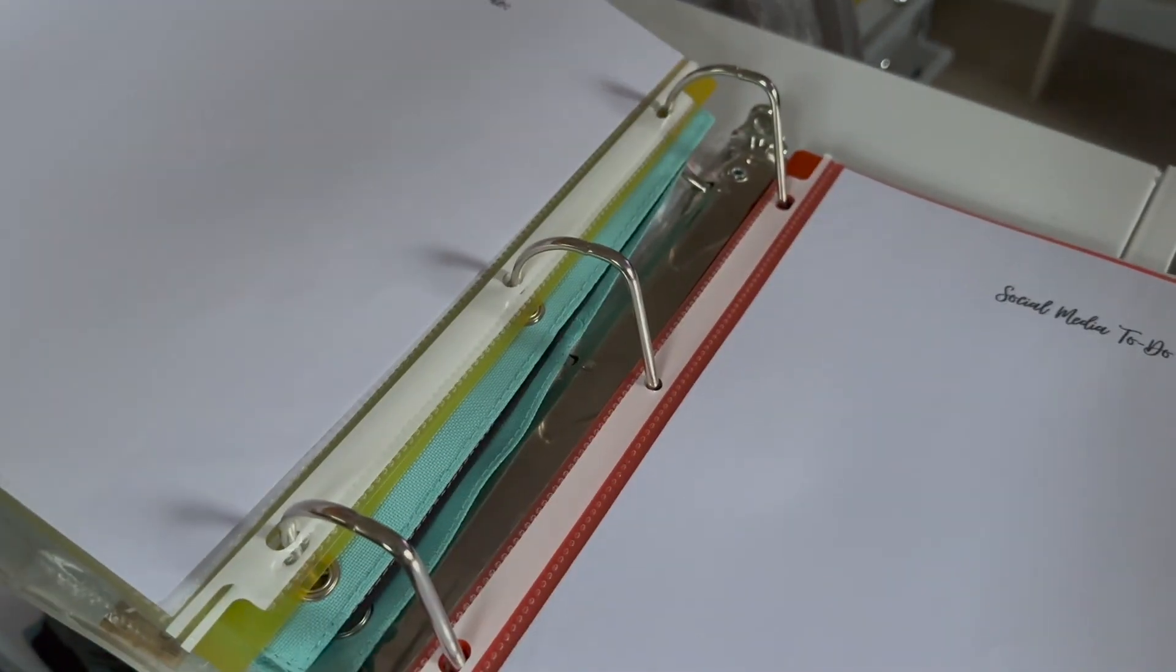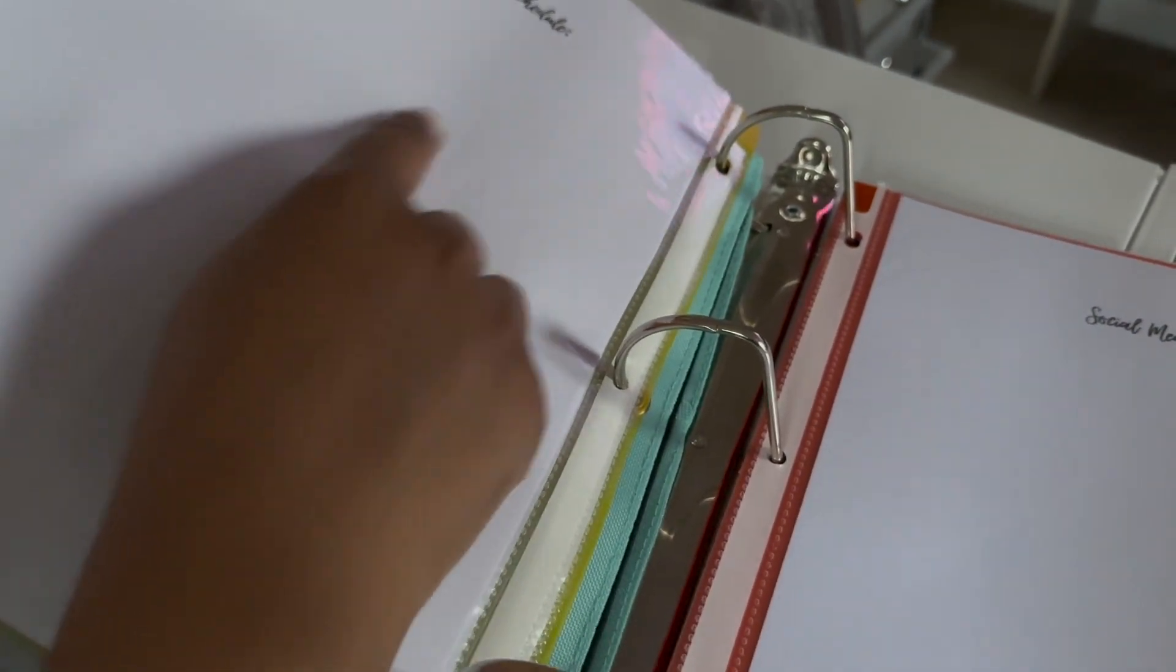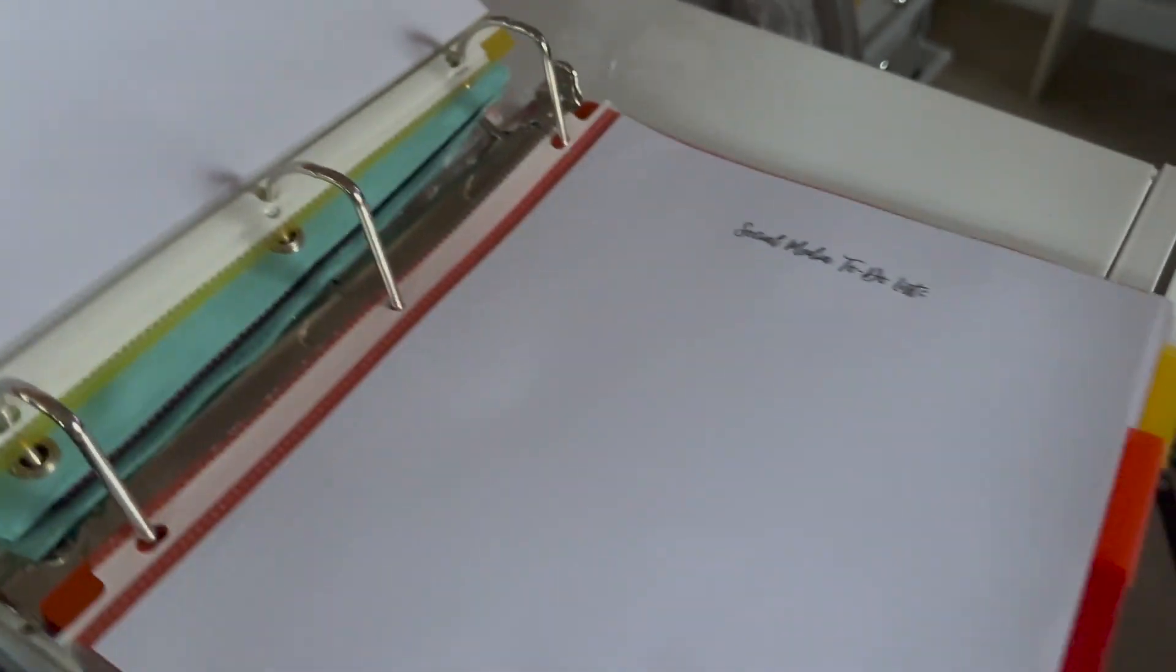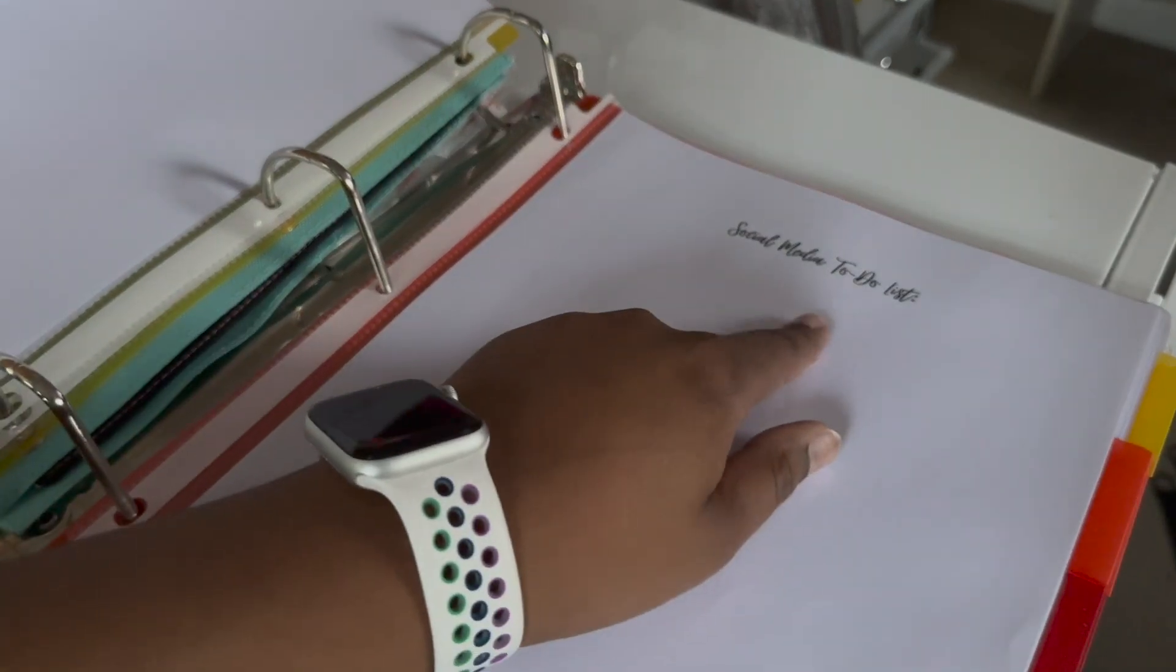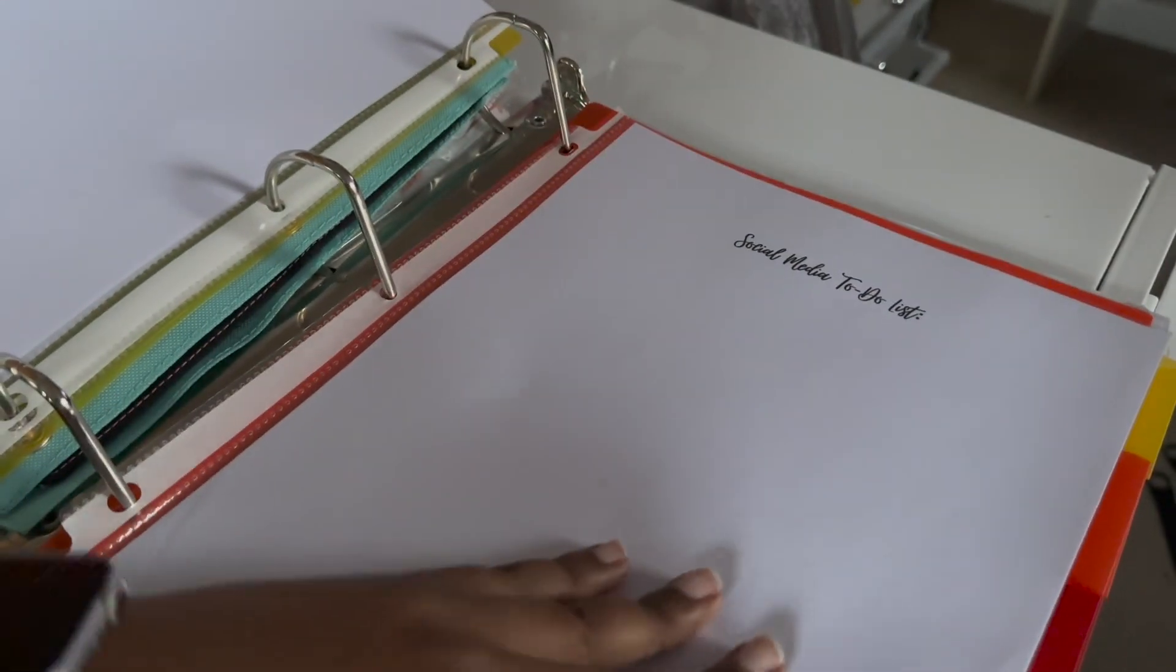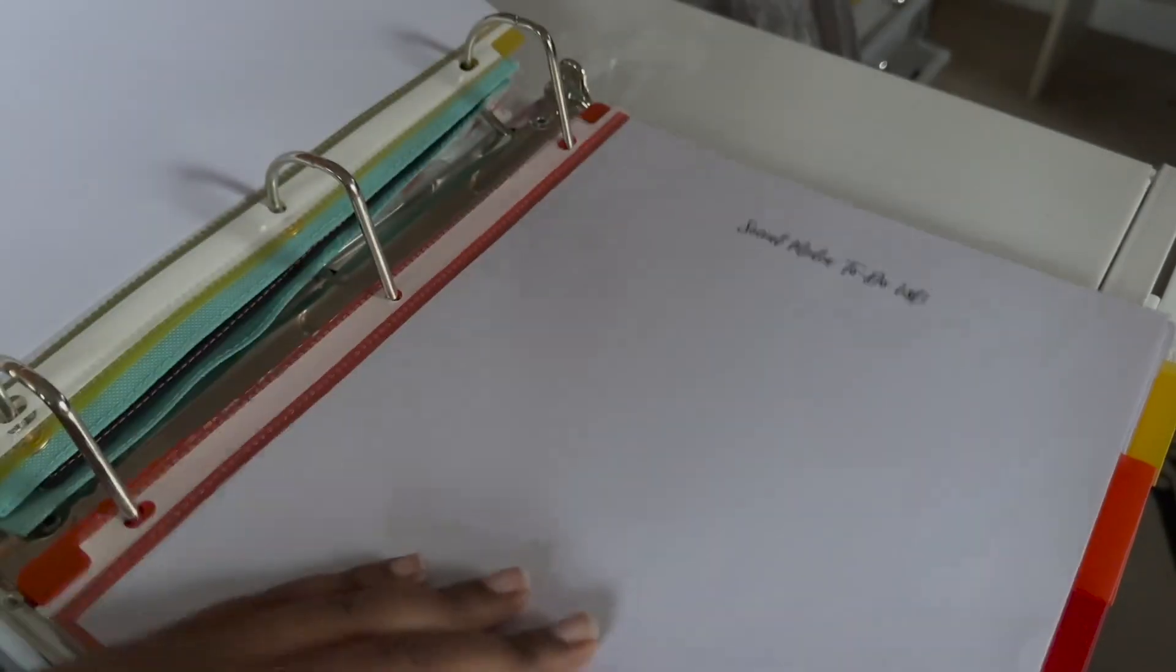And then on the back page, this is a big binder, y'all. It says social media content schedule right here. It says social media to do list. And on the back, it says social media miscellaneous.